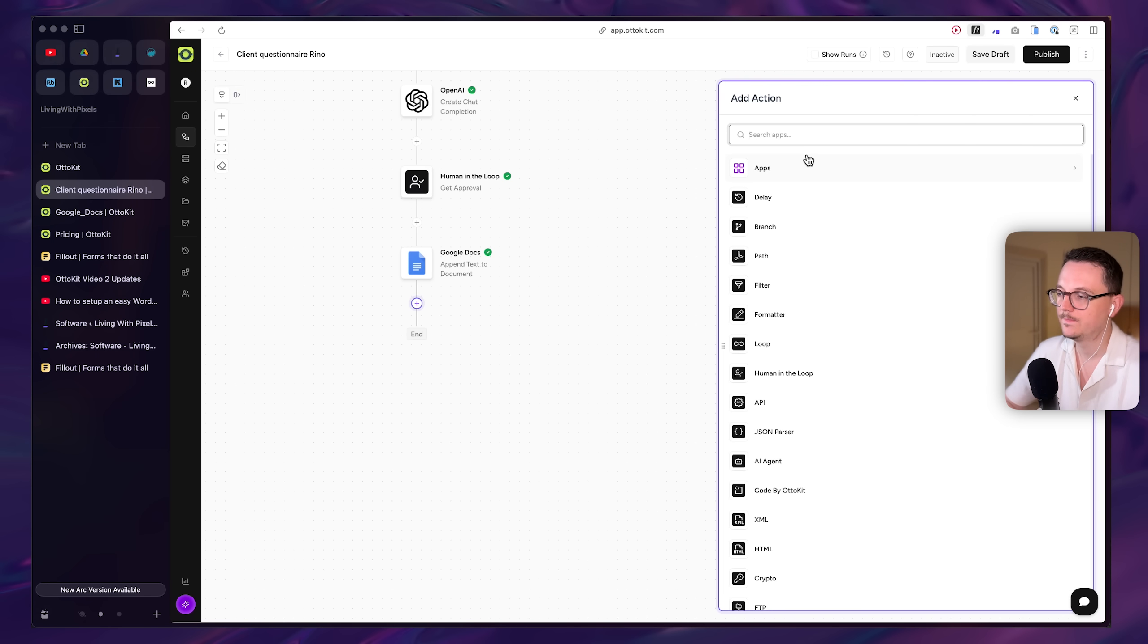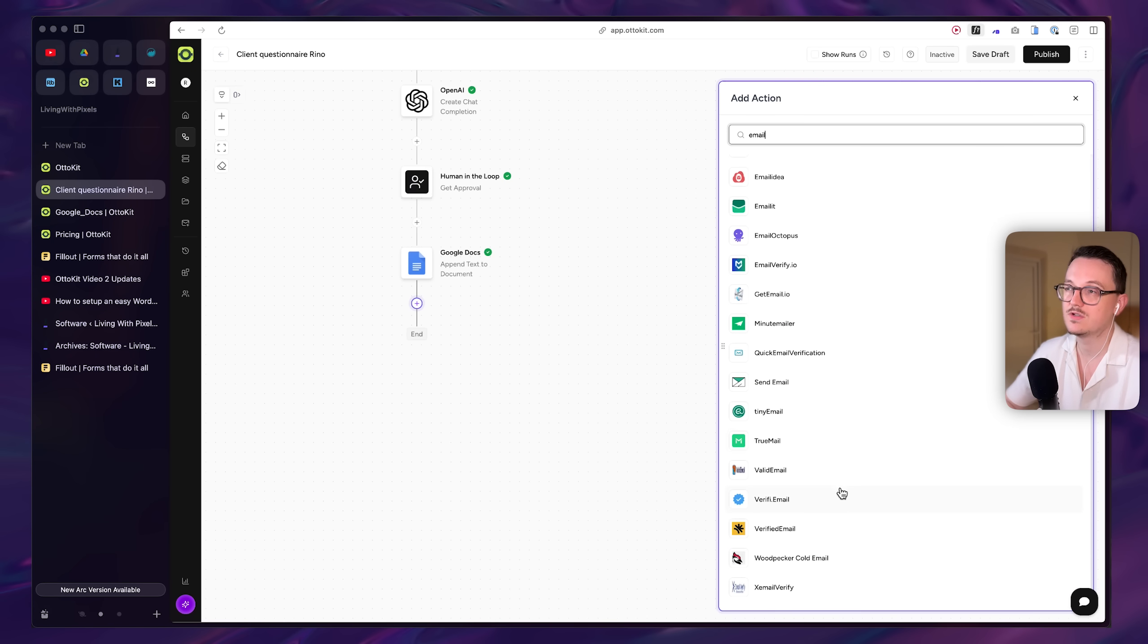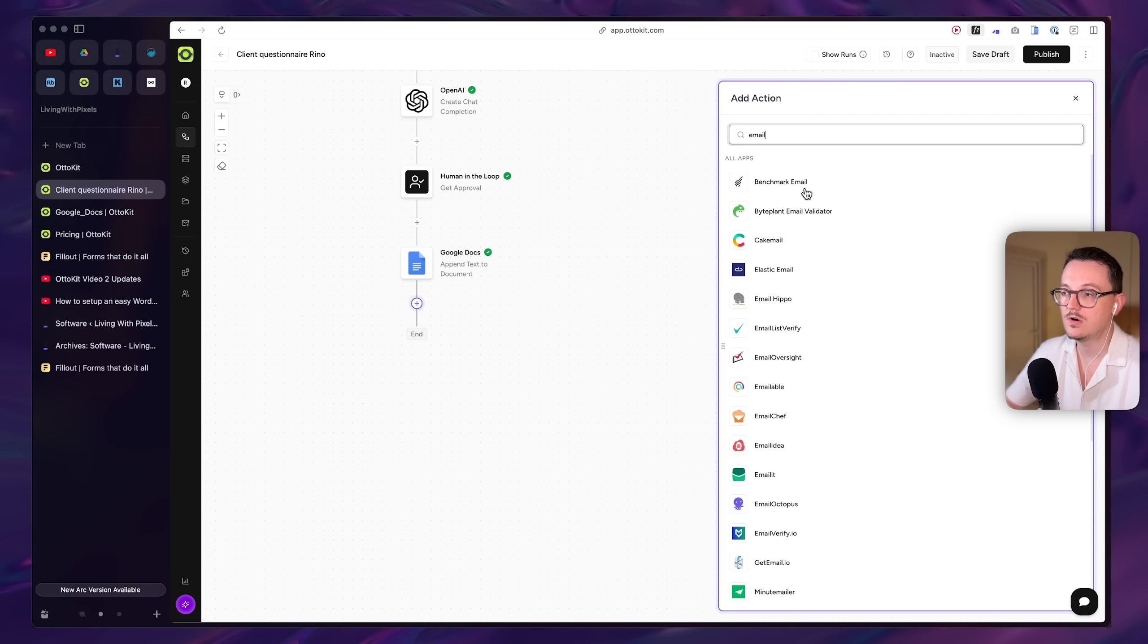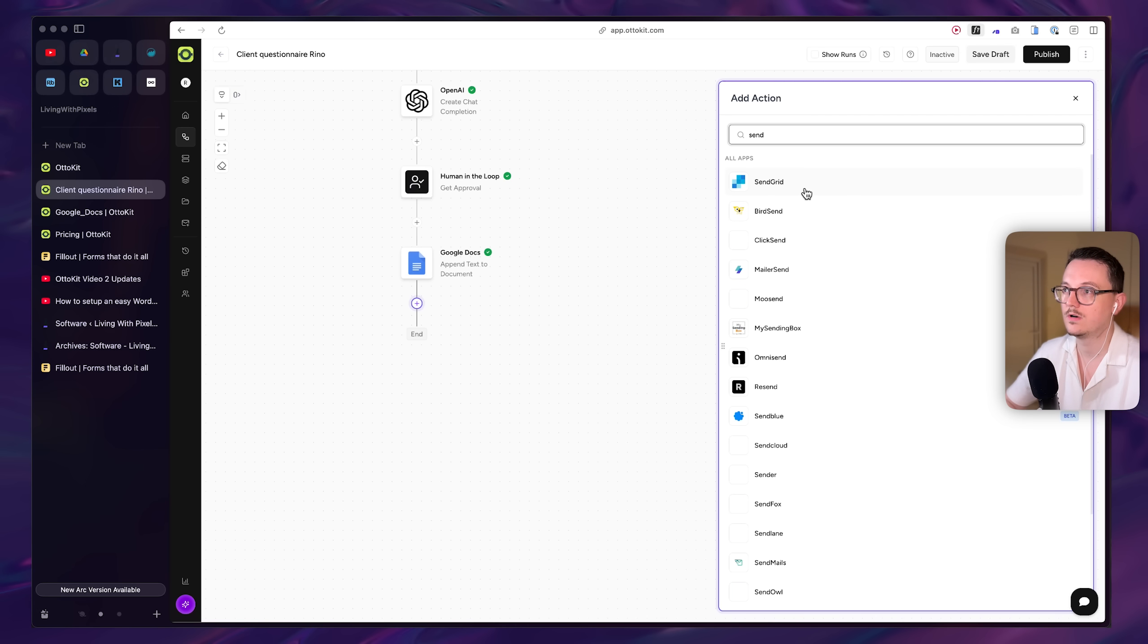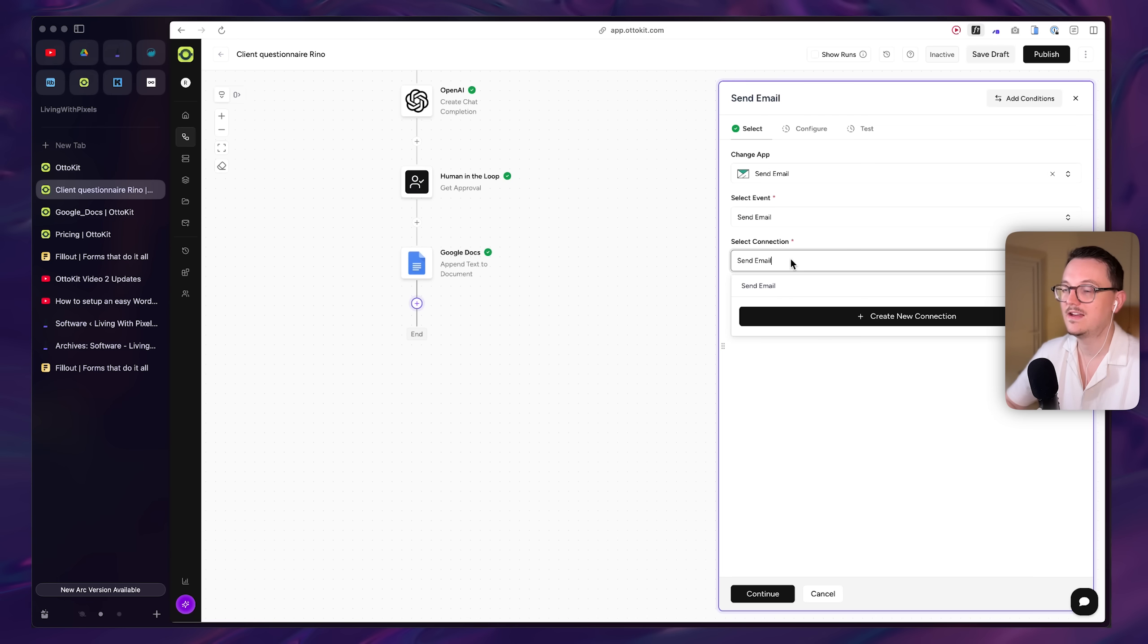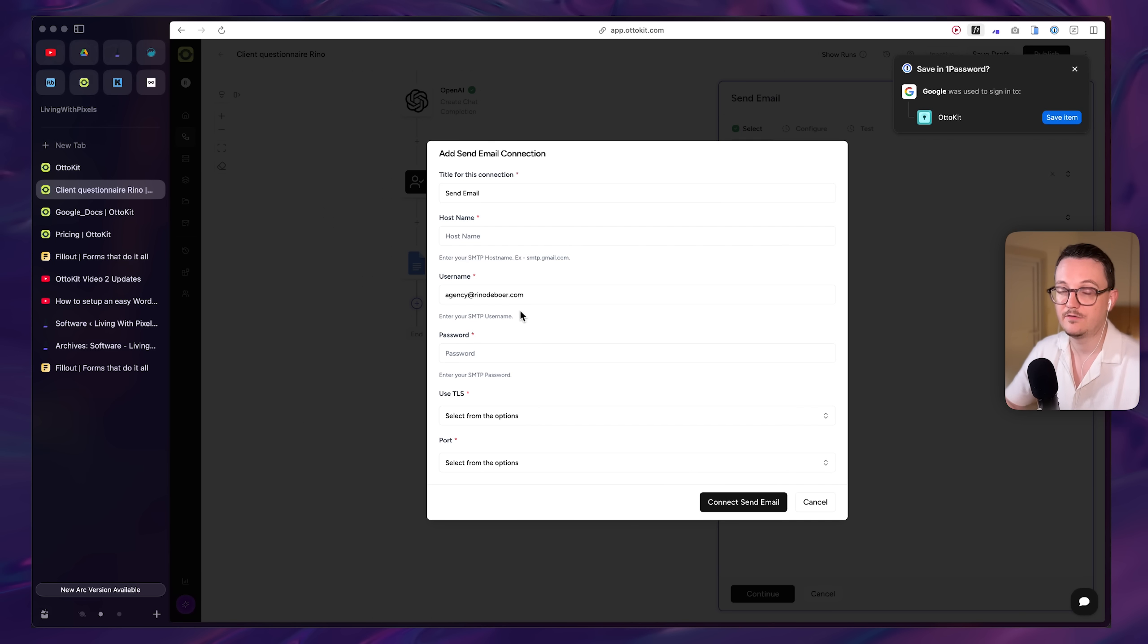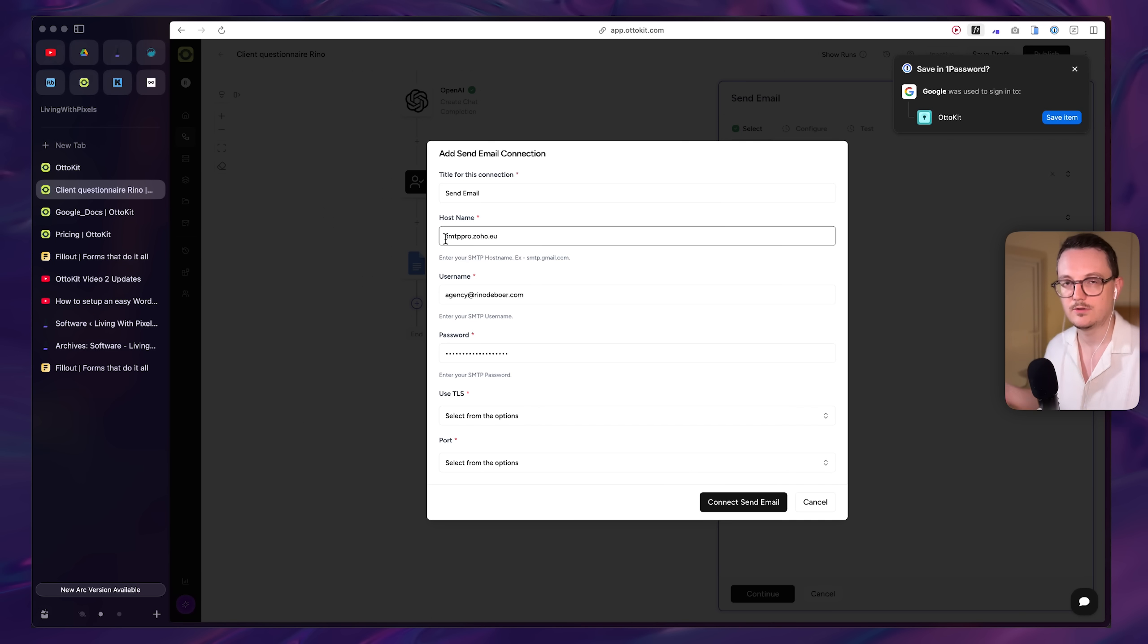And then I went to the last step, which is the email. Like I said, AutoKit doesn't send emails itself, but it does have an email sender. You can use your own SMTP server. So just search for send email. Yeah, you have to be very specific. And then you have to create a connection. And this is where you set up your SMTP details.